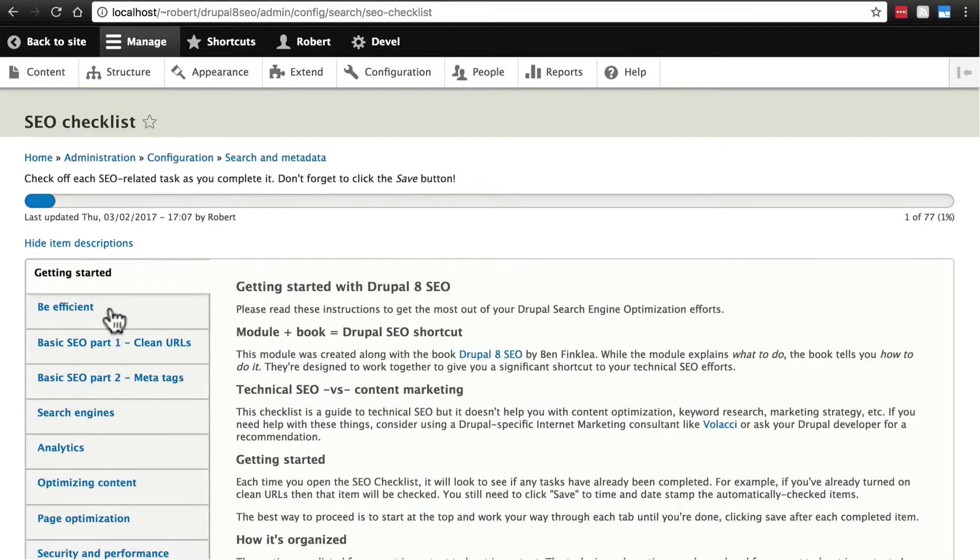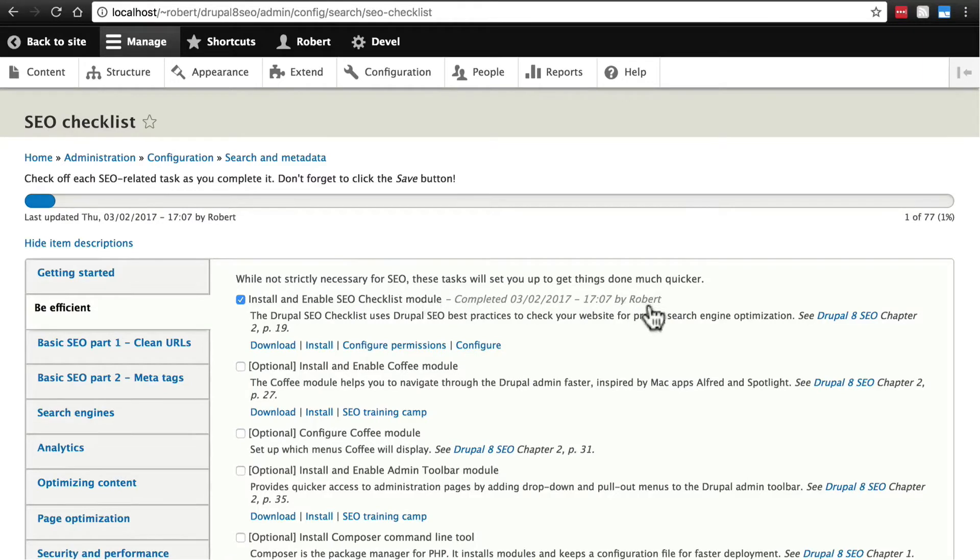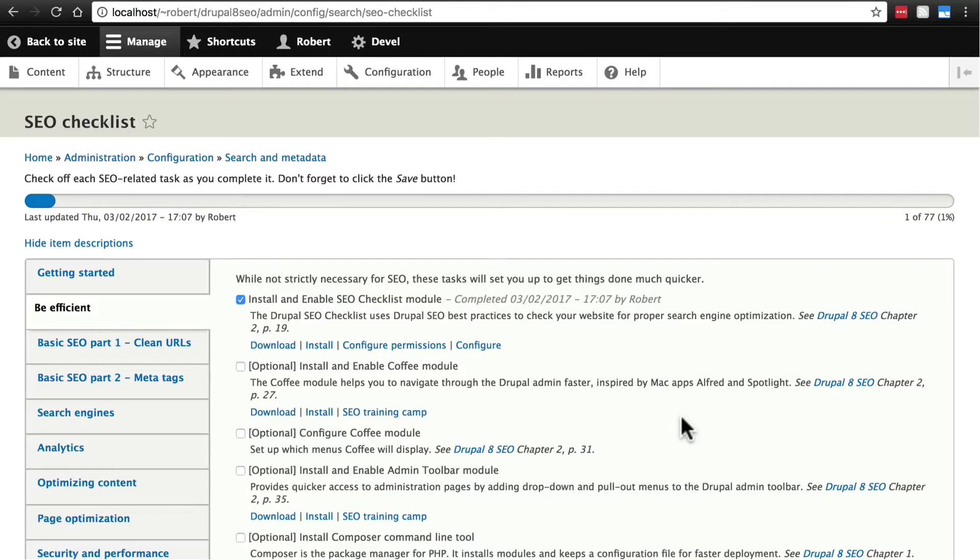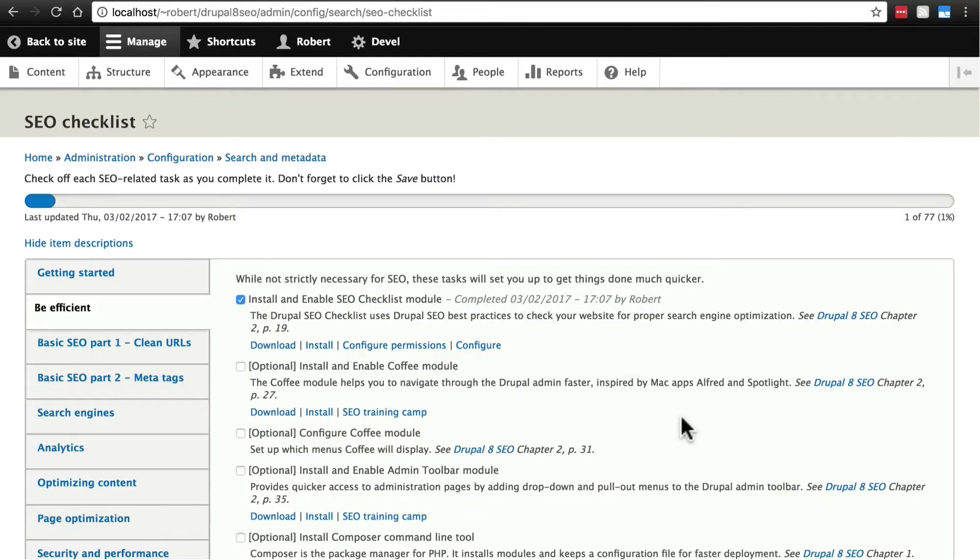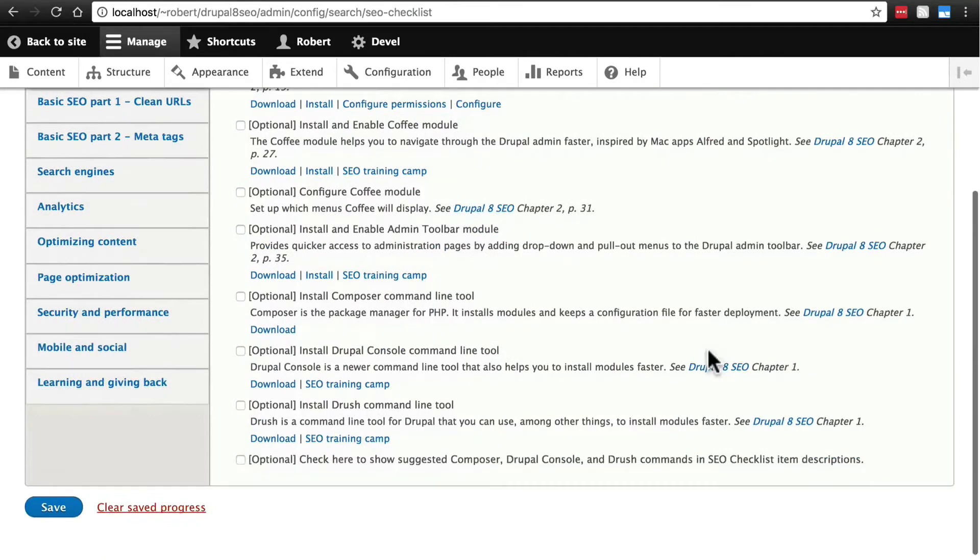So we're going to start off with the first tab under getting started, which is Be Efficient. And as it notes up here, the things it's going to tell us to do here aren't actually really helpful for SEO, but what they're going to do is help us be more efficient as we improve the SEO of our site. First thing is to install and enable SEO checklist module. Congrats, we've already done that.